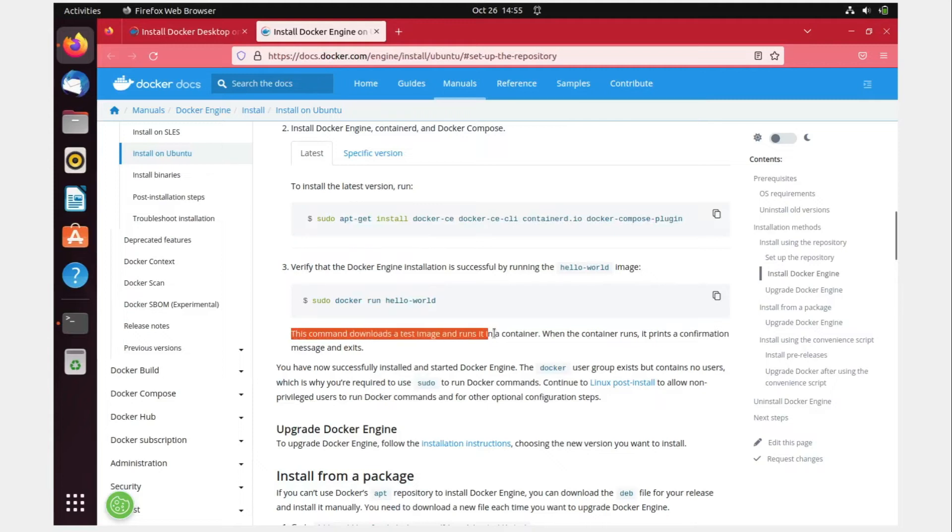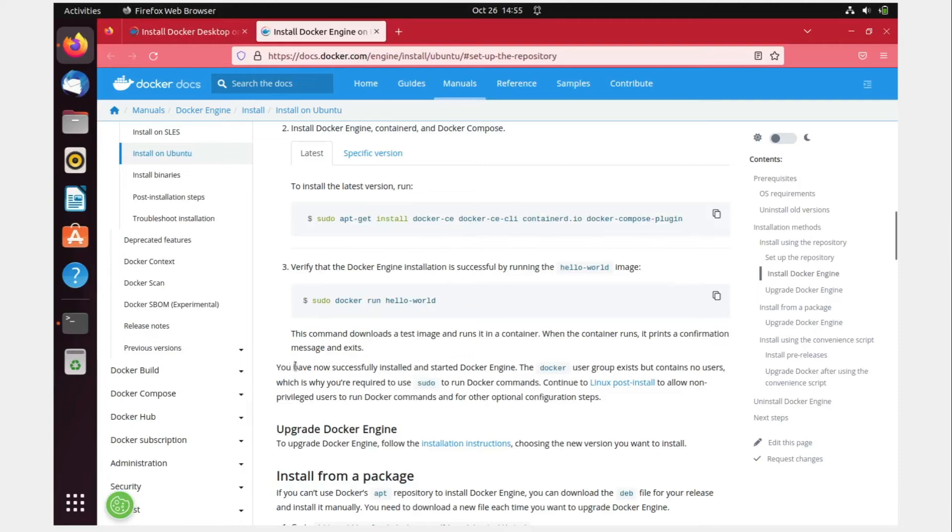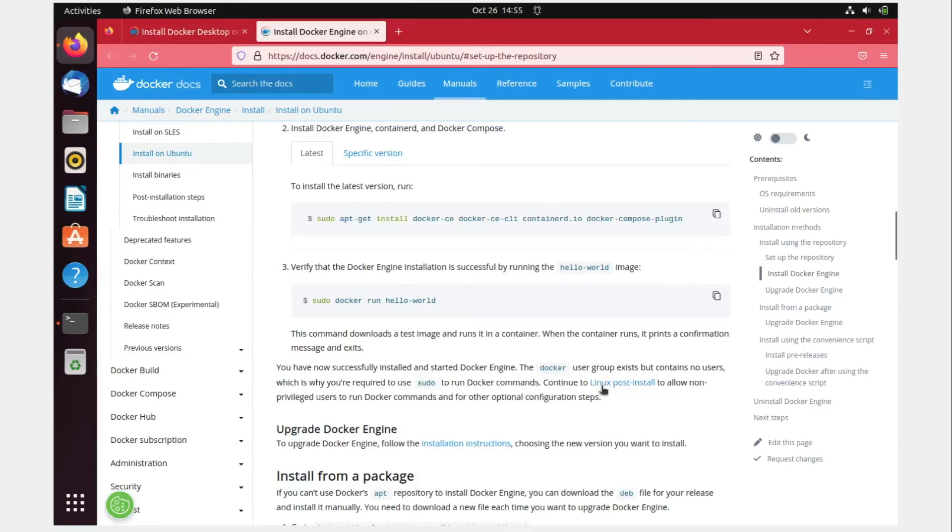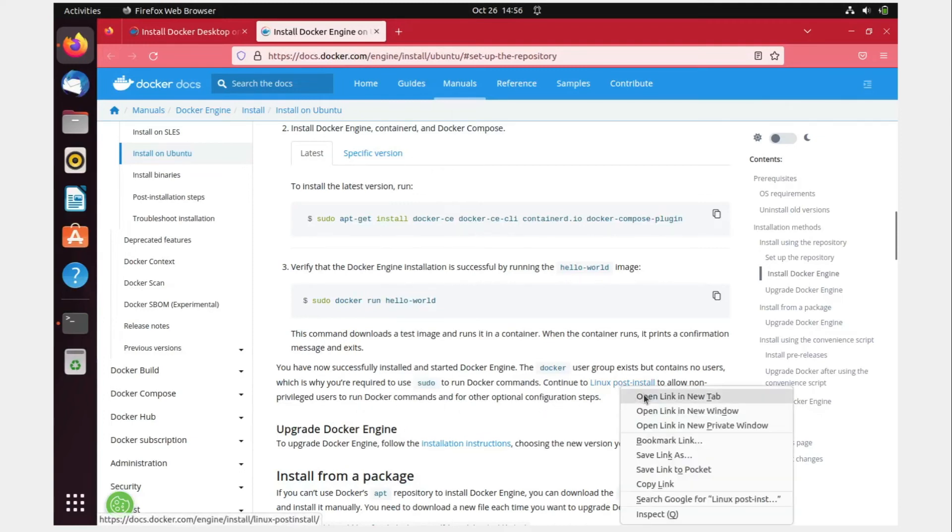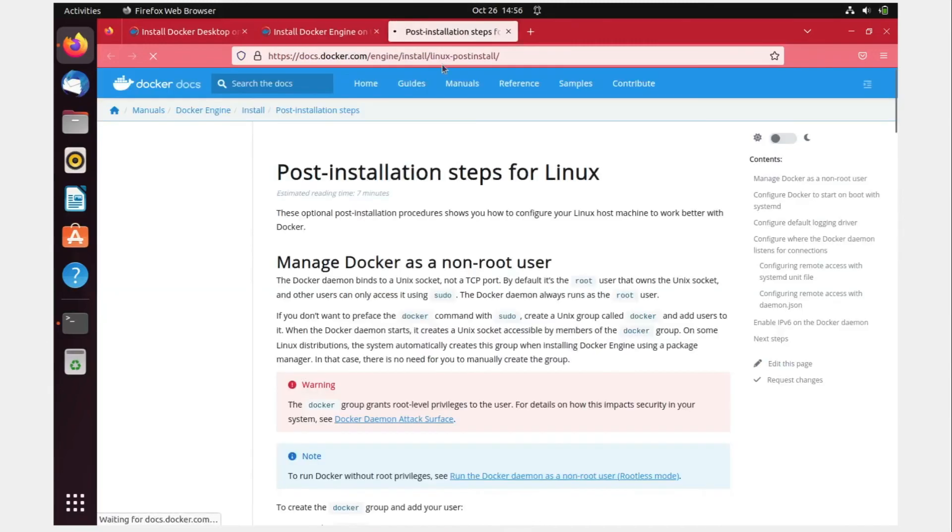What is the next step? This command downloads the test image and runs it in a container. When the container runs, it prints a confirmation message and exits. You have now successfully installed and started Docker engine. The Docker group exists but contains no users, which is why you require sudo to run Docker commands. Continue to the Linux post-install to allow non-privileged users to run Docker commands.